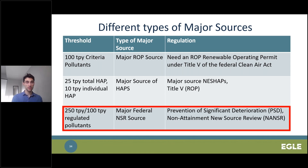That should cover the remainder of the terms and definitions.